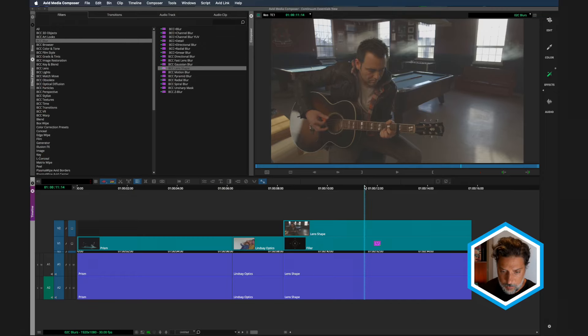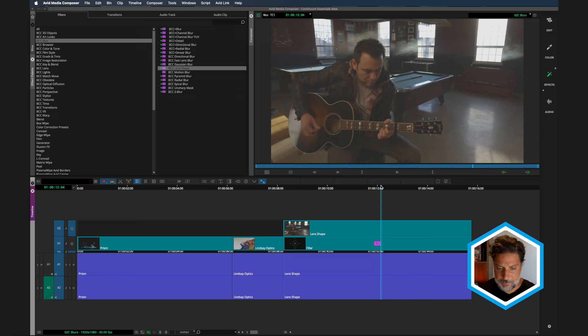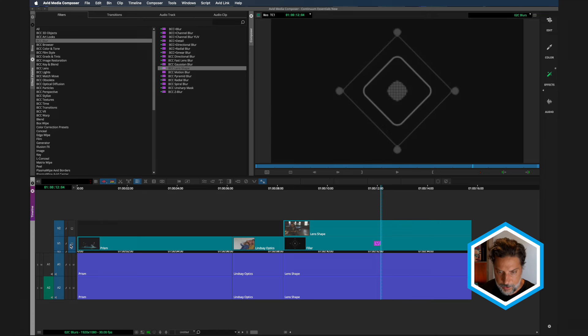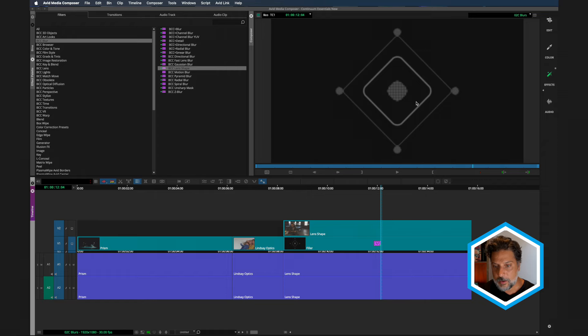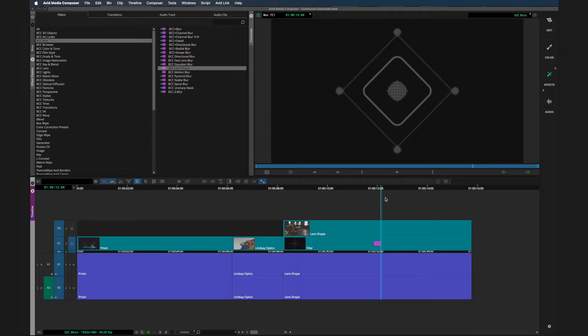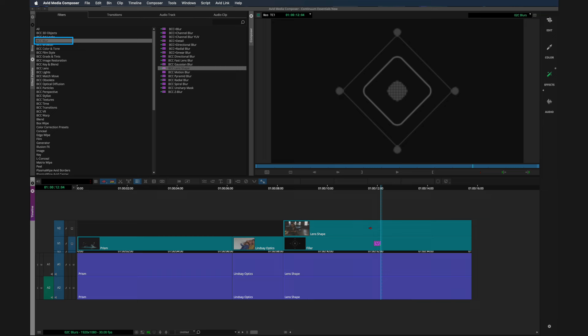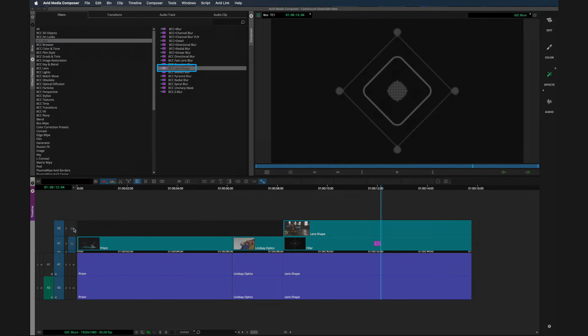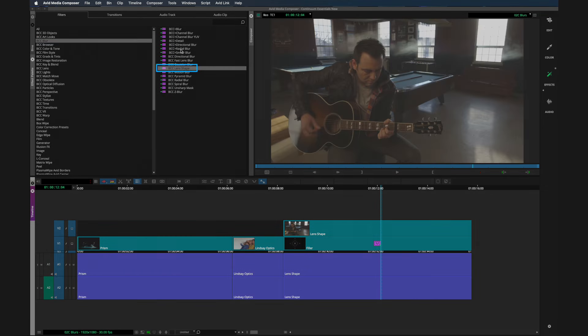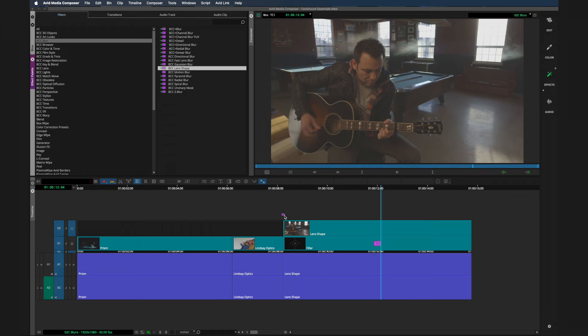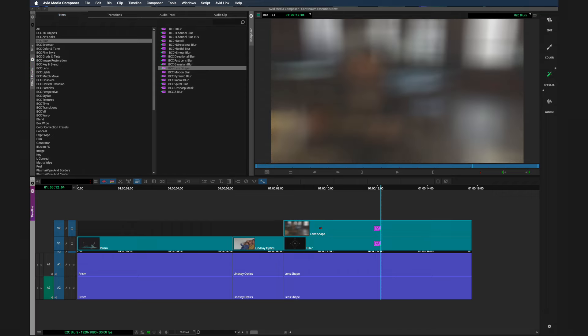So I'm here on the last two clips here in the timeline. And on the V1 track happens to be a still, this is just a shape that was created with particle illusion. More on particle illusion in a later chapter on motion graphics. But we want to use this as a reference in a BCC filter under the blur category called lens shape. So I will apply lens shape to the clip on V2, which I'm now monitoring.